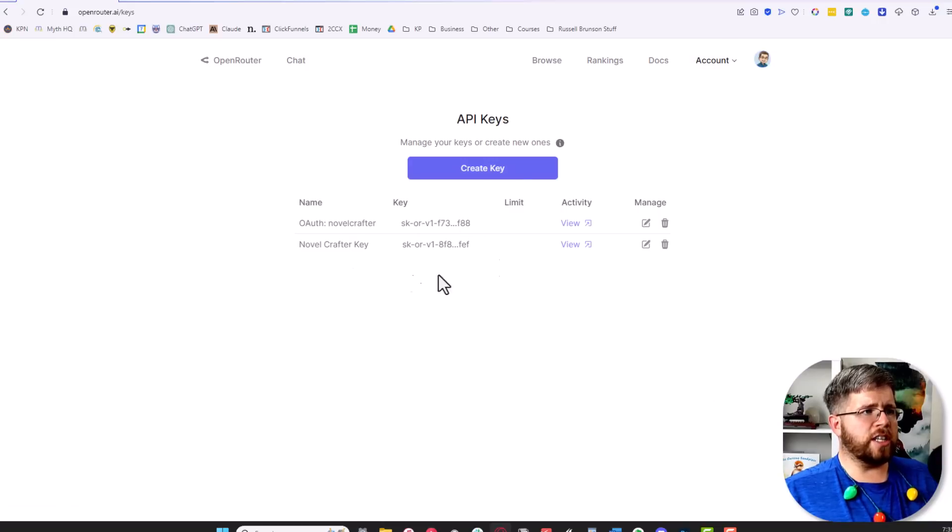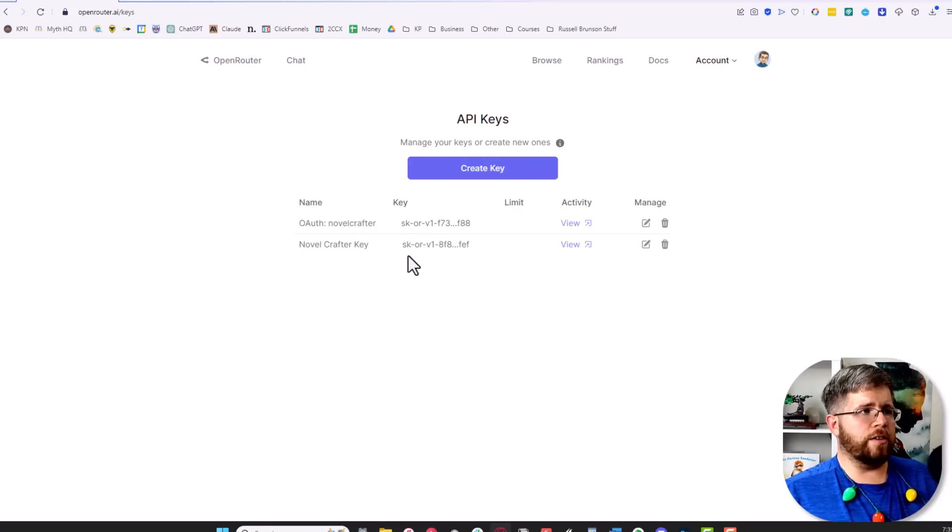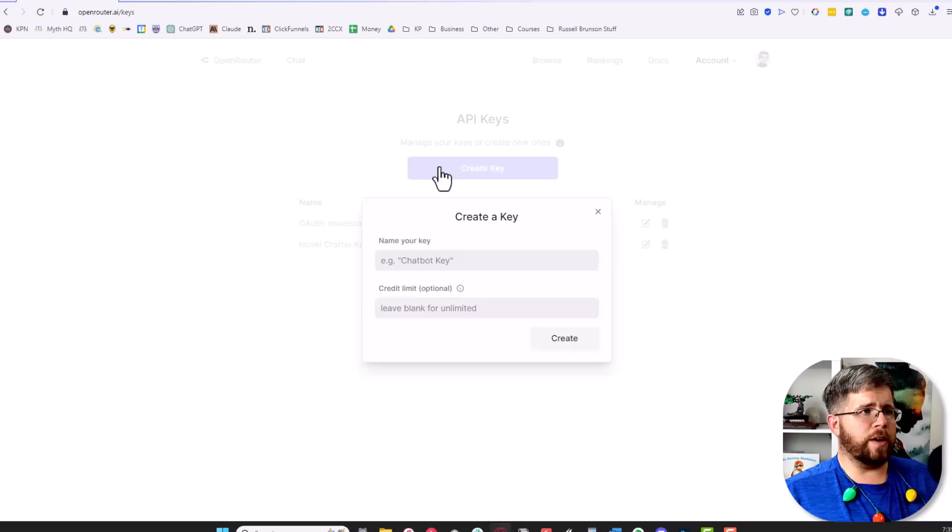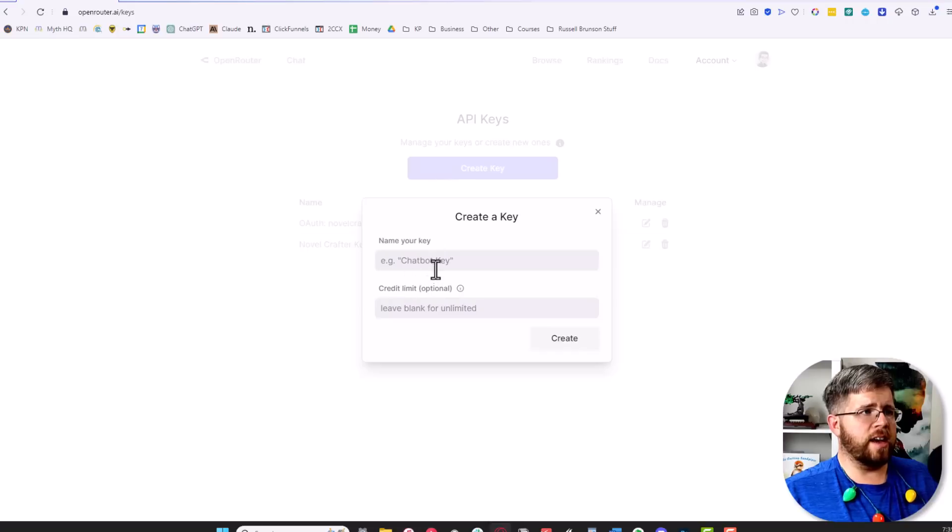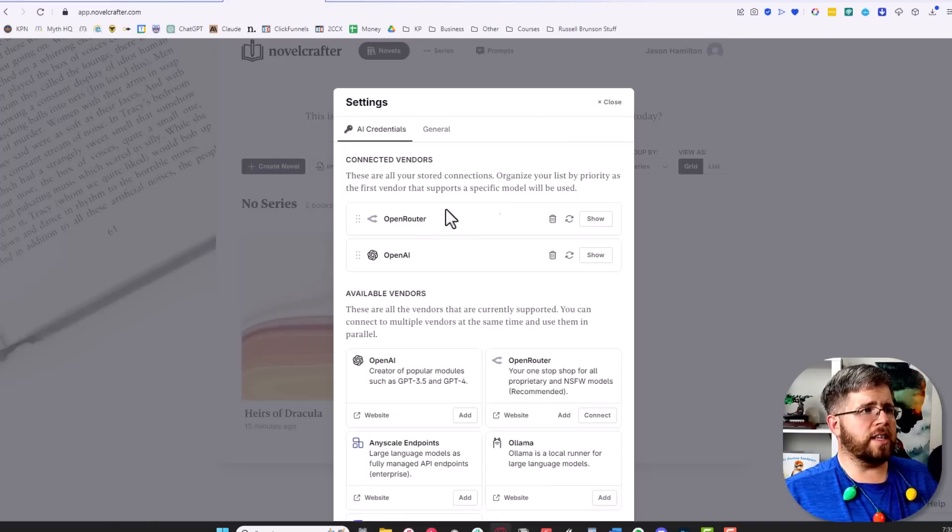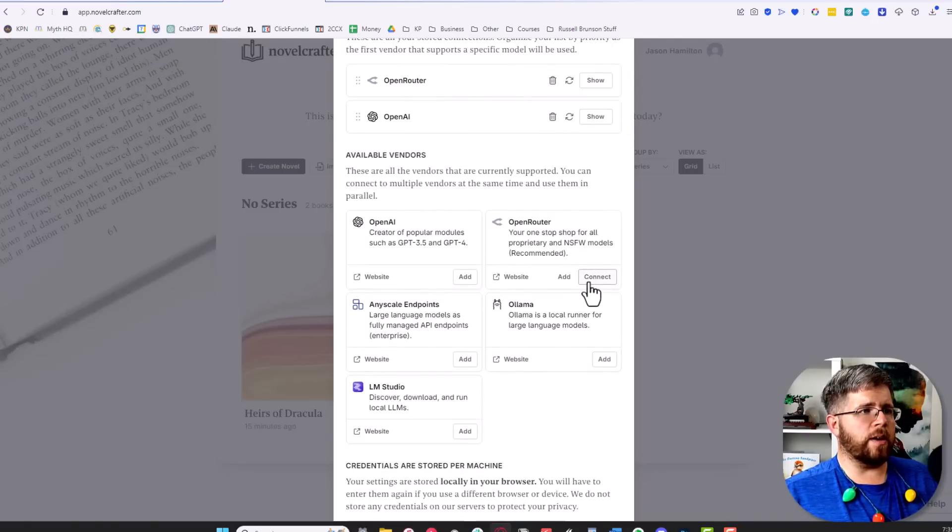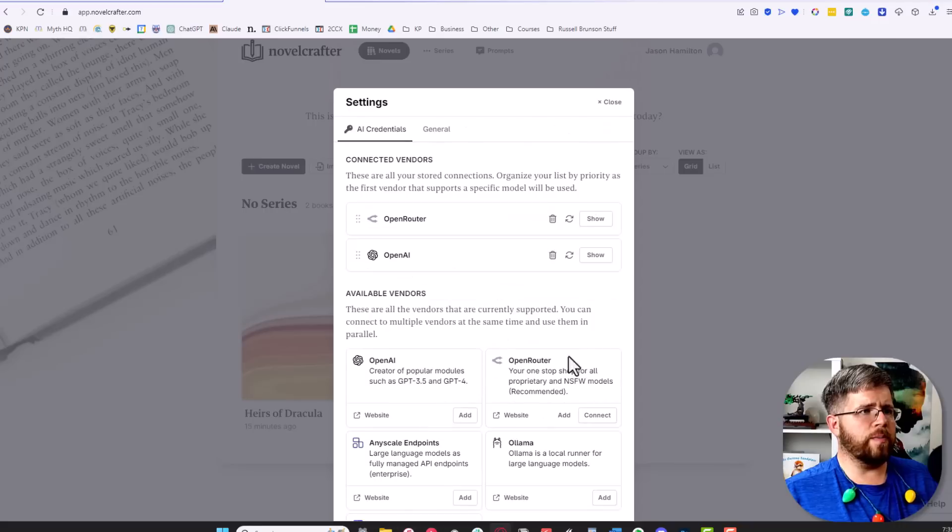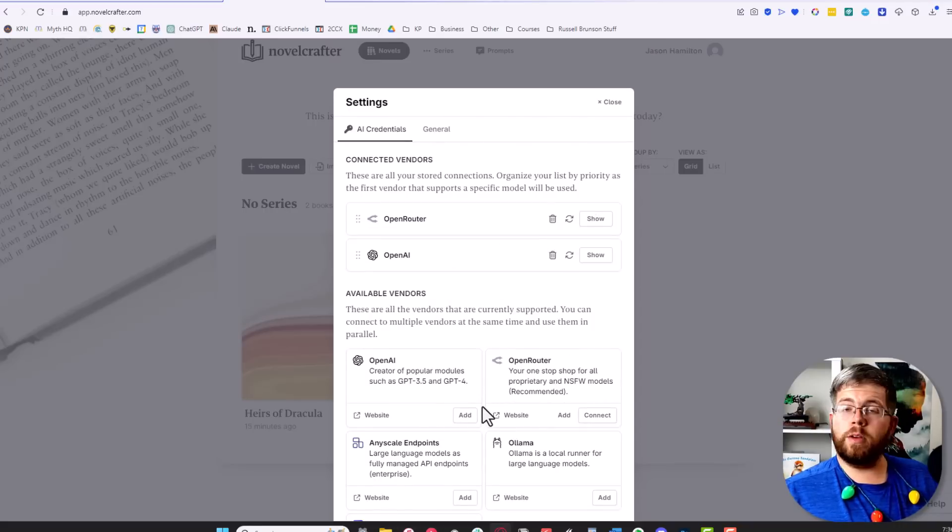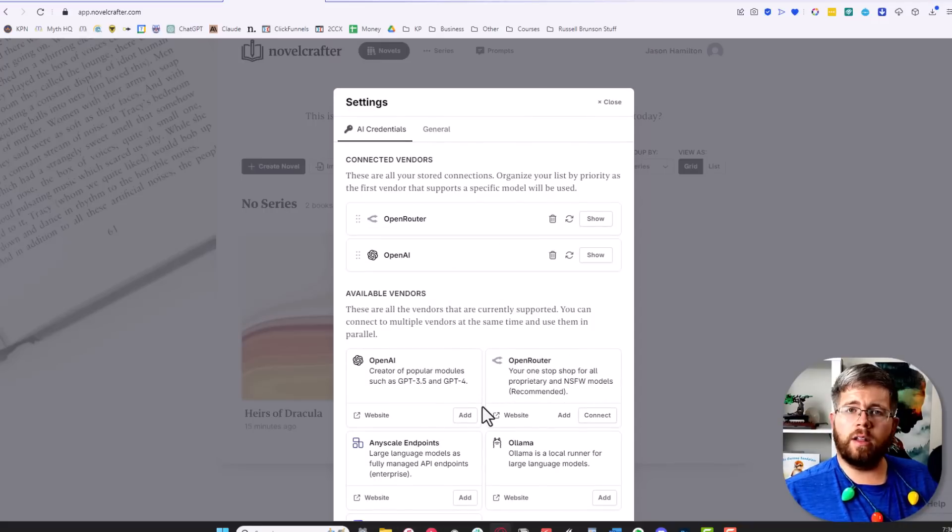Just like we did with OpenAI, you select your NovelCrafter key or create a NovelCrafter key by hitting this button 'create key,' you name your key, and then from here you take the key that it gives you, log into the same place here, and it will give you this option to connect OpenRouter.